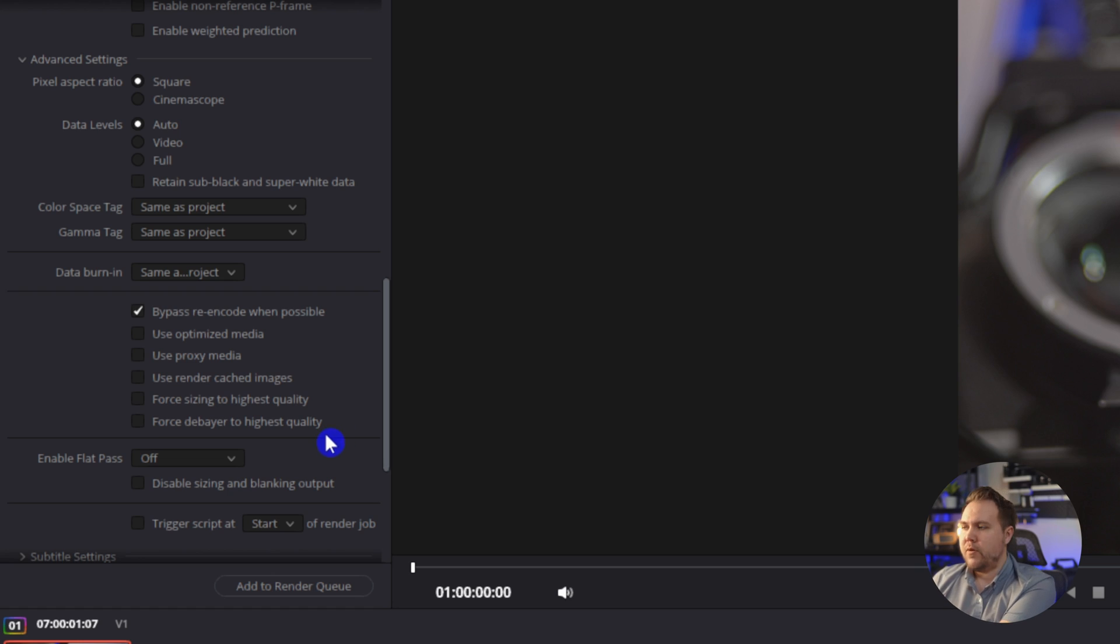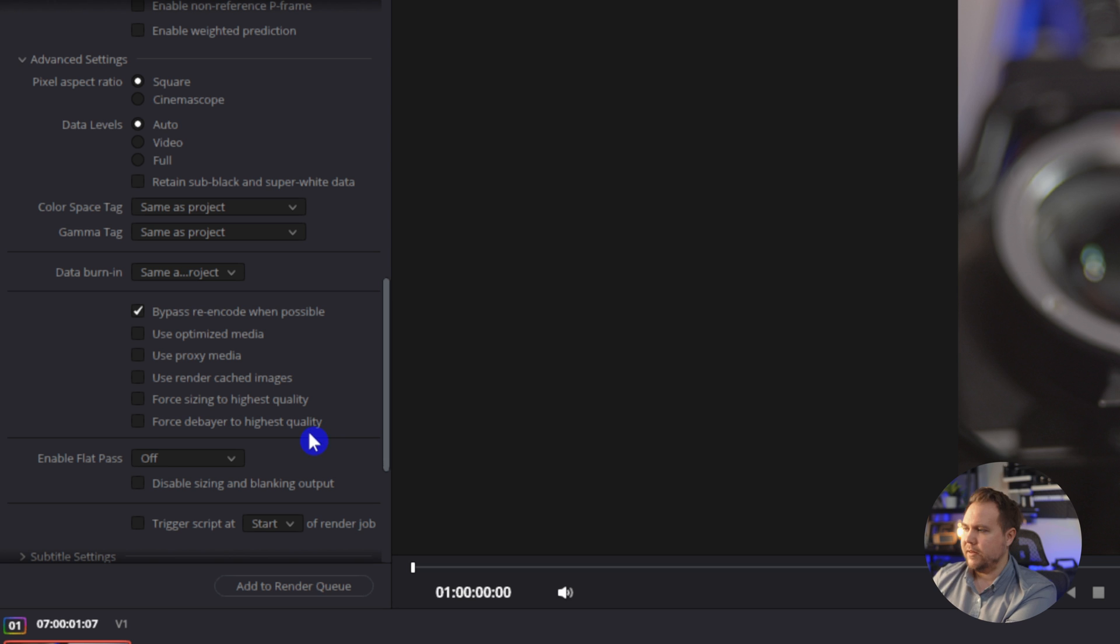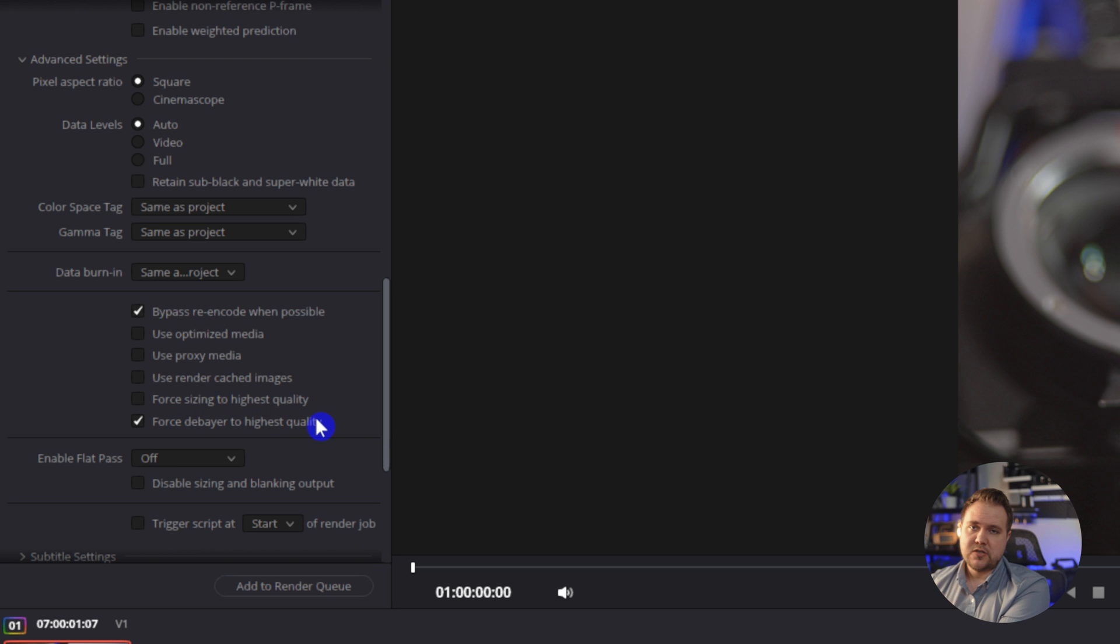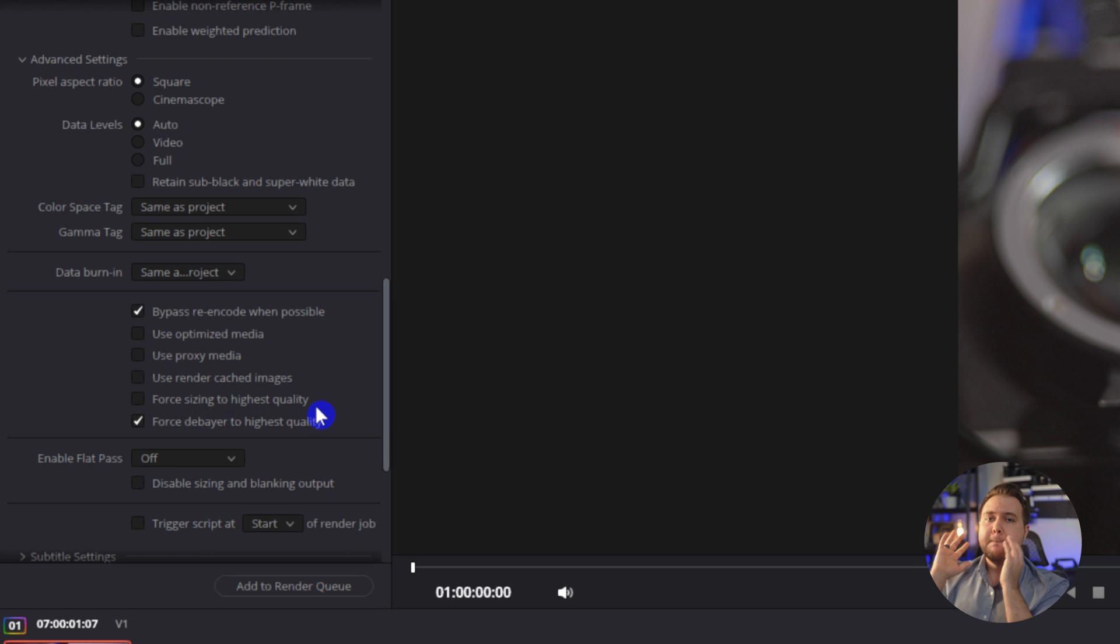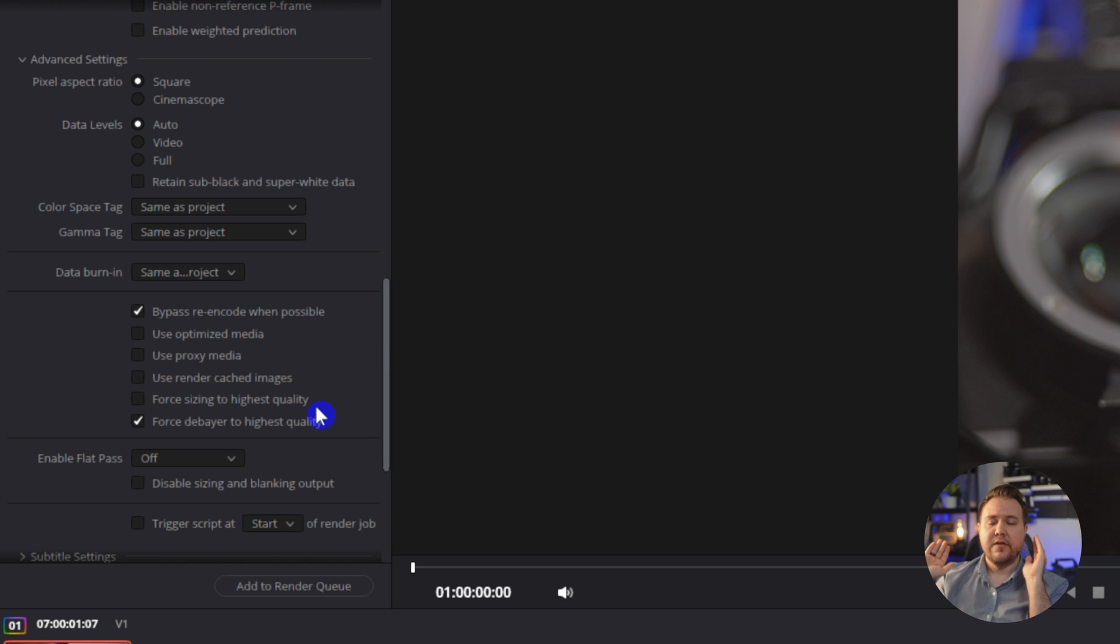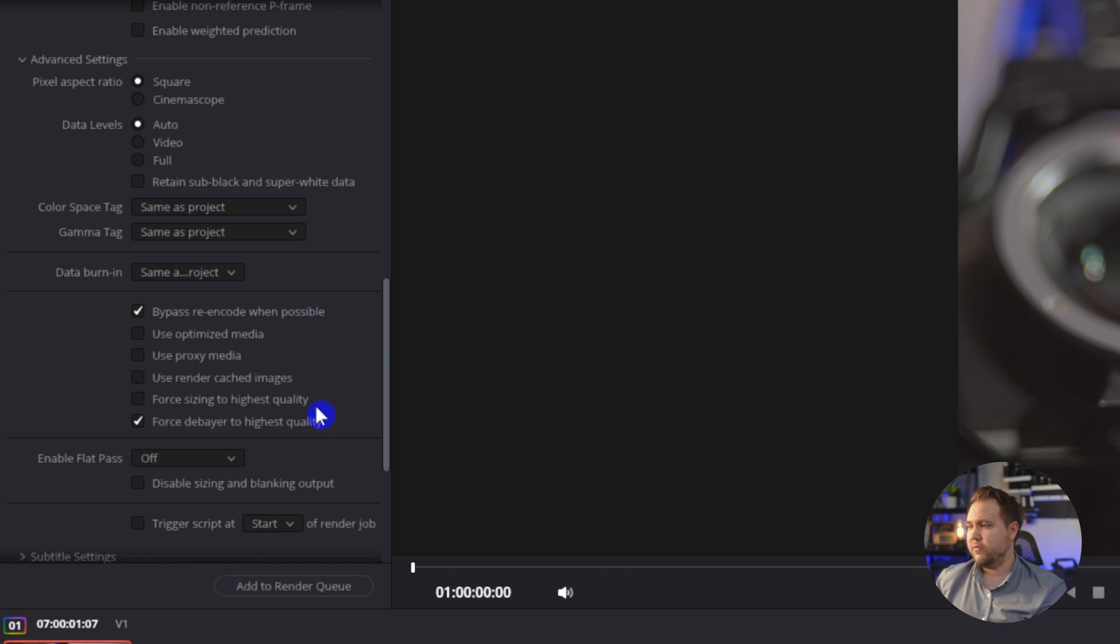One other thing that you may want to do that will probably help a little bit is just making sure that to force debare to highest quality, there is this force sizing to highest quality, which sounds like it would be good. But if you have stabilization on it actually turns off the stabilization that you've added on to any of the clips in your video.